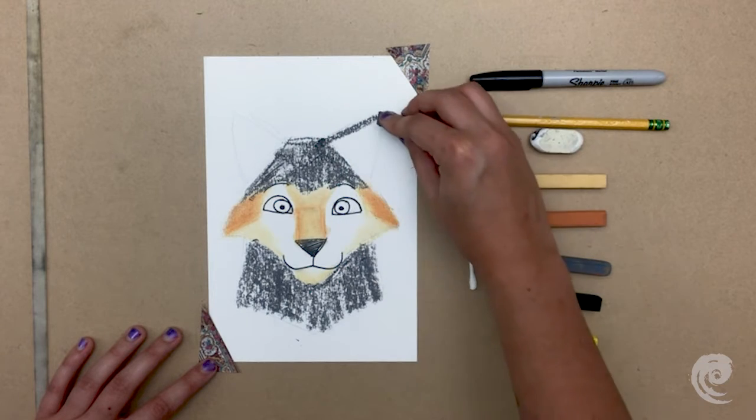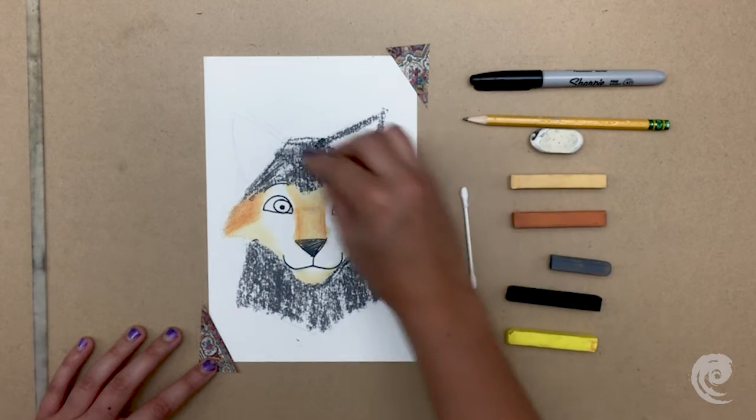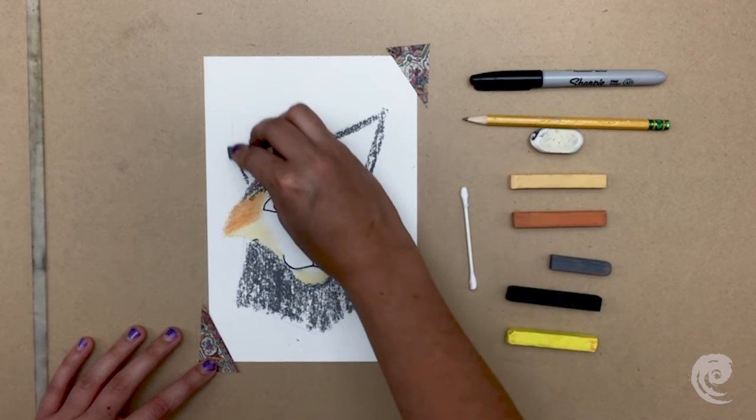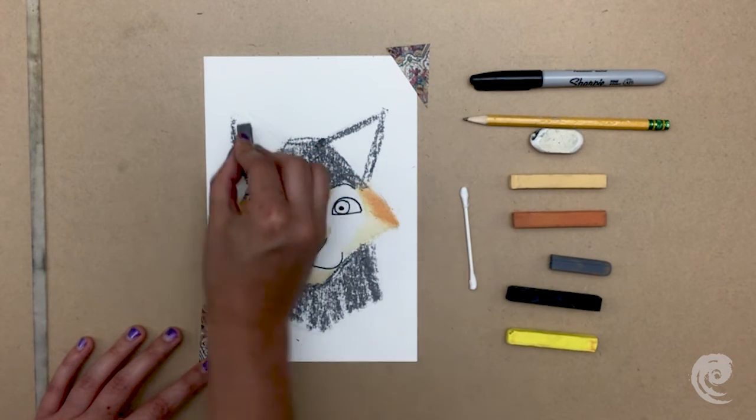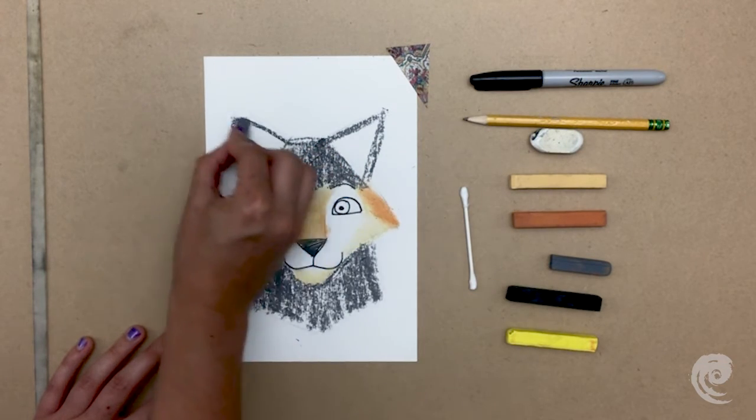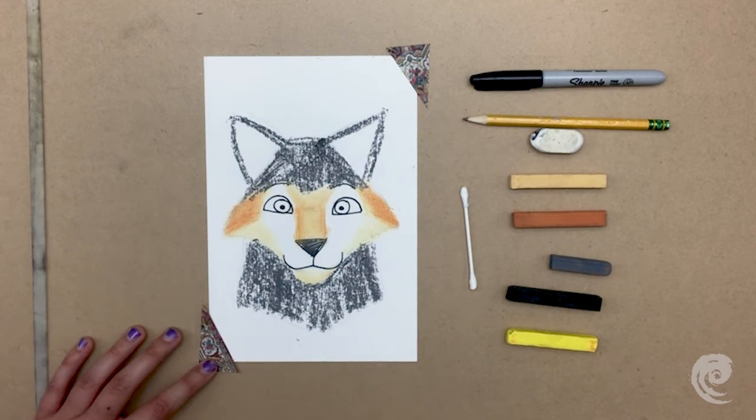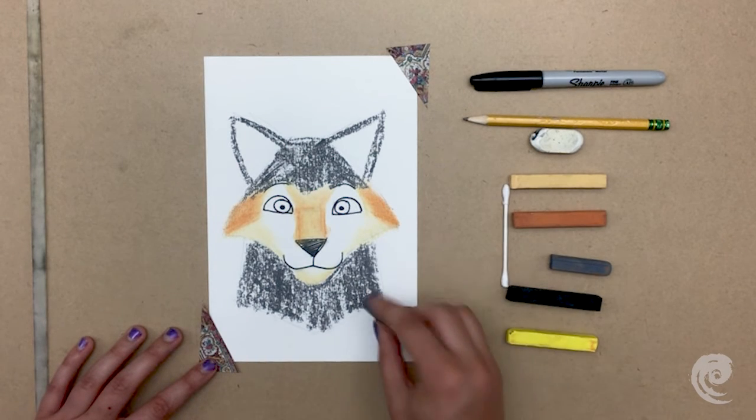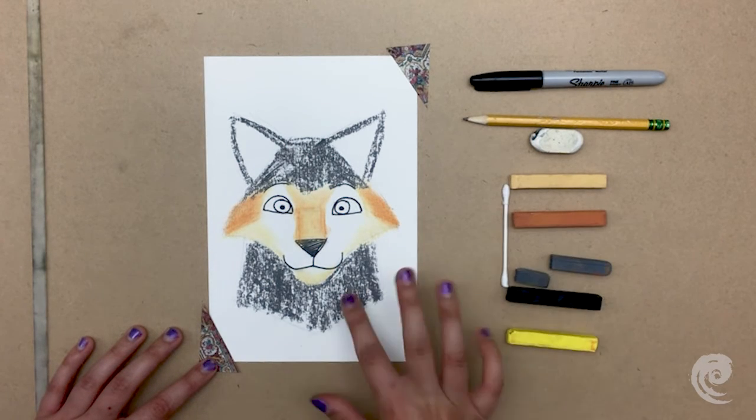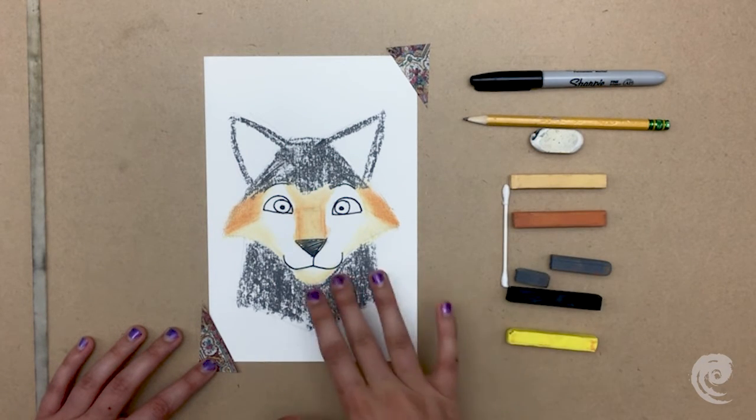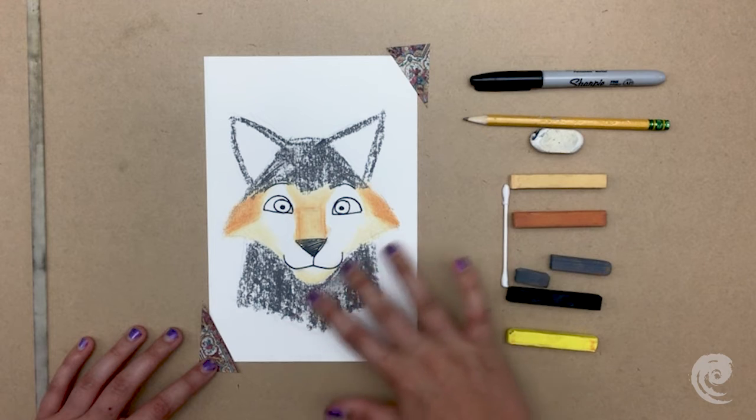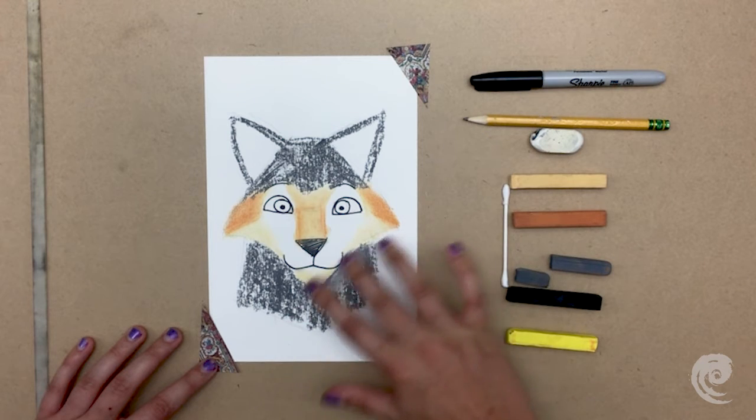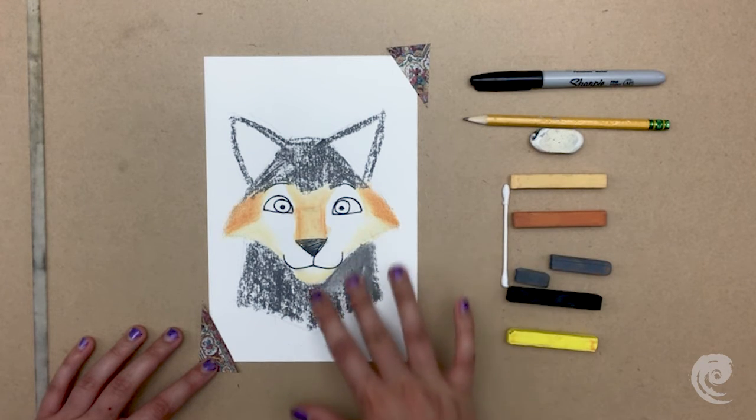I only outline the ears with the gray because I'm going to add some cream in there later for his inner ear fur. And then we blend, blend, blend until the cows come home.